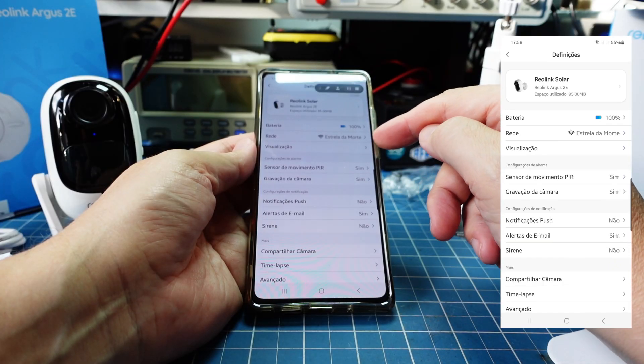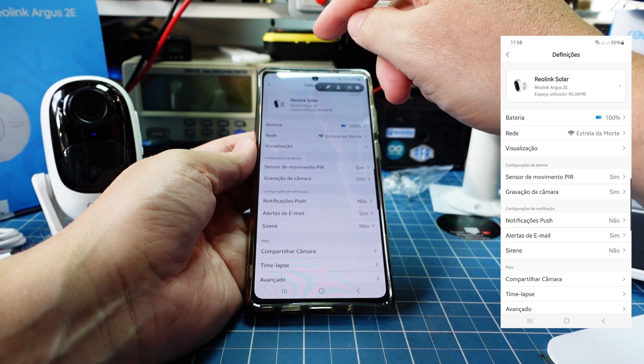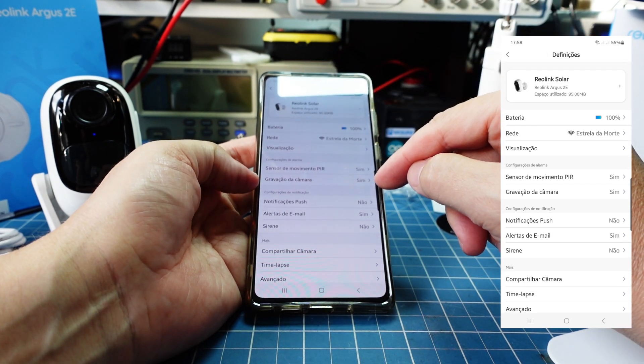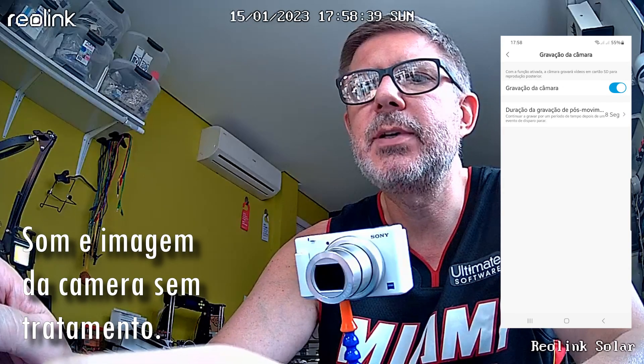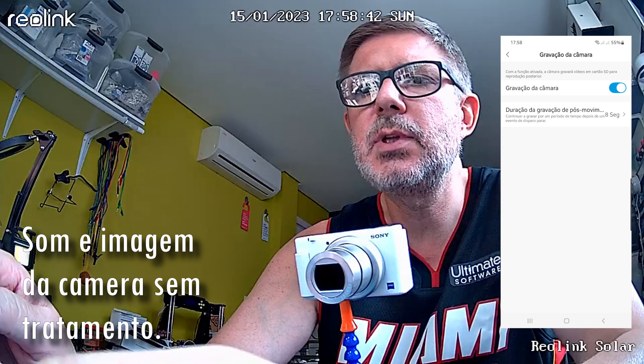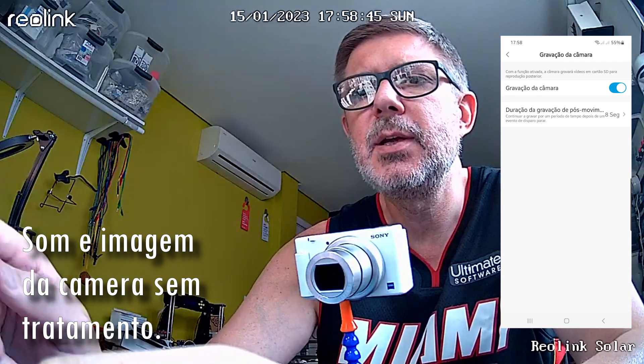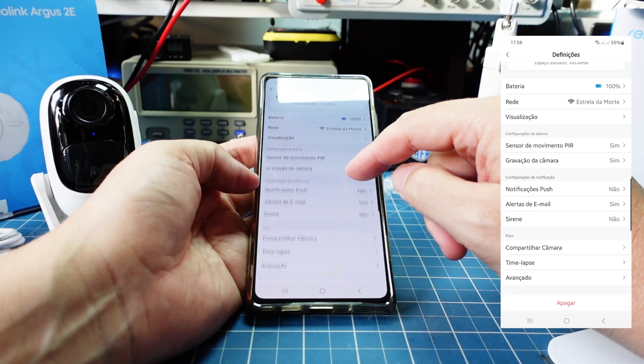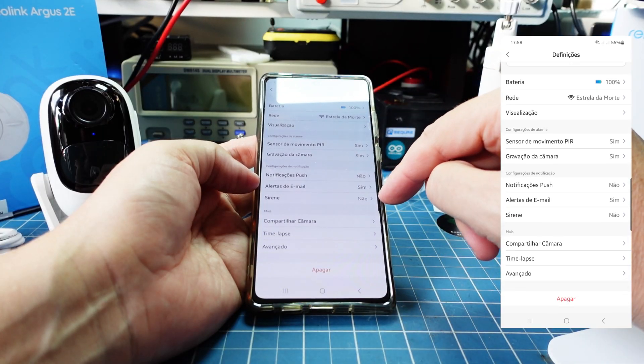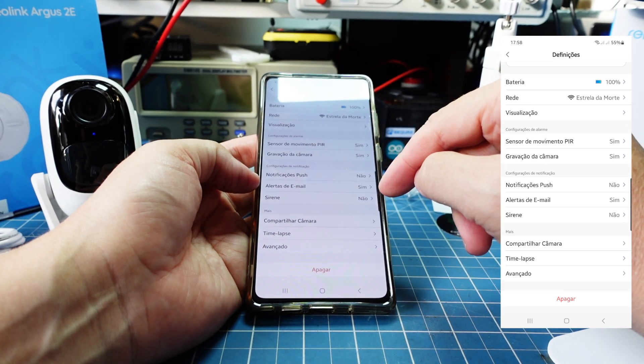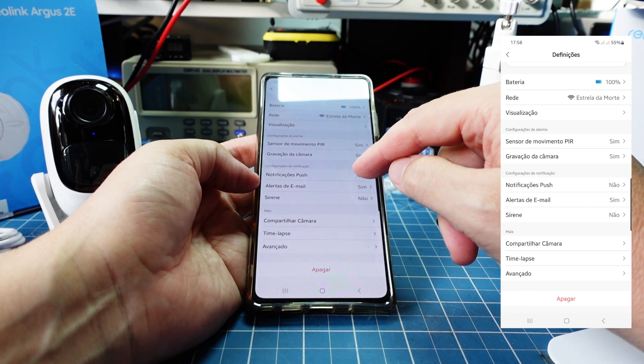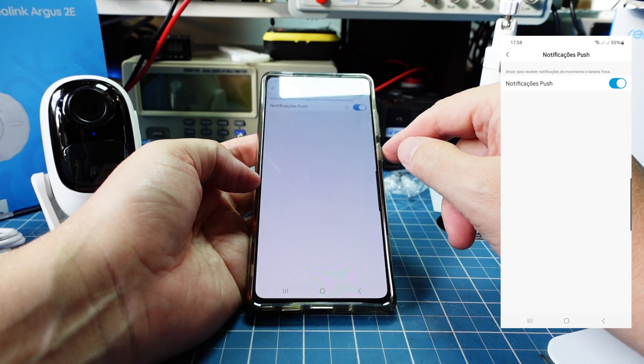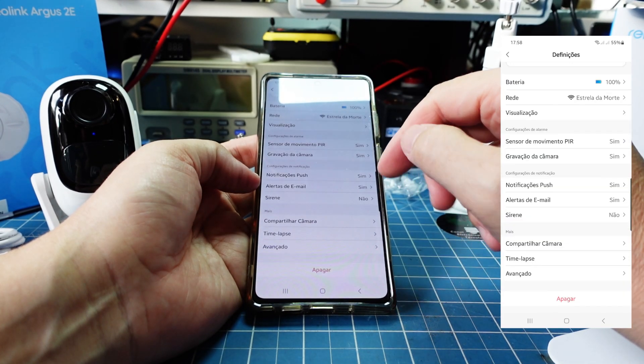Minha bateria está em 100%, minha rede, etc. Estou ligado ao sensor de movimento, gravação na câmera, está gravando. Então estou gravando na câmera. Estou gravando por 8 segundos quando detecto o movimento. Isso você pode configurar, mas lembrem-se, uma questão de sempre de economia de bateria e economia até do próprio sistema. Quer que eu toque uma sirene quando eu tiver algum tipo de movimentação, então a própria câmera toca uma sirene se eu quiser. Notificação push, alerta por e-mail. Então eu posso colocar, por exemplo, que eu quero que ele notifique no meu celular sempre que houver uma movimentação na câmera.